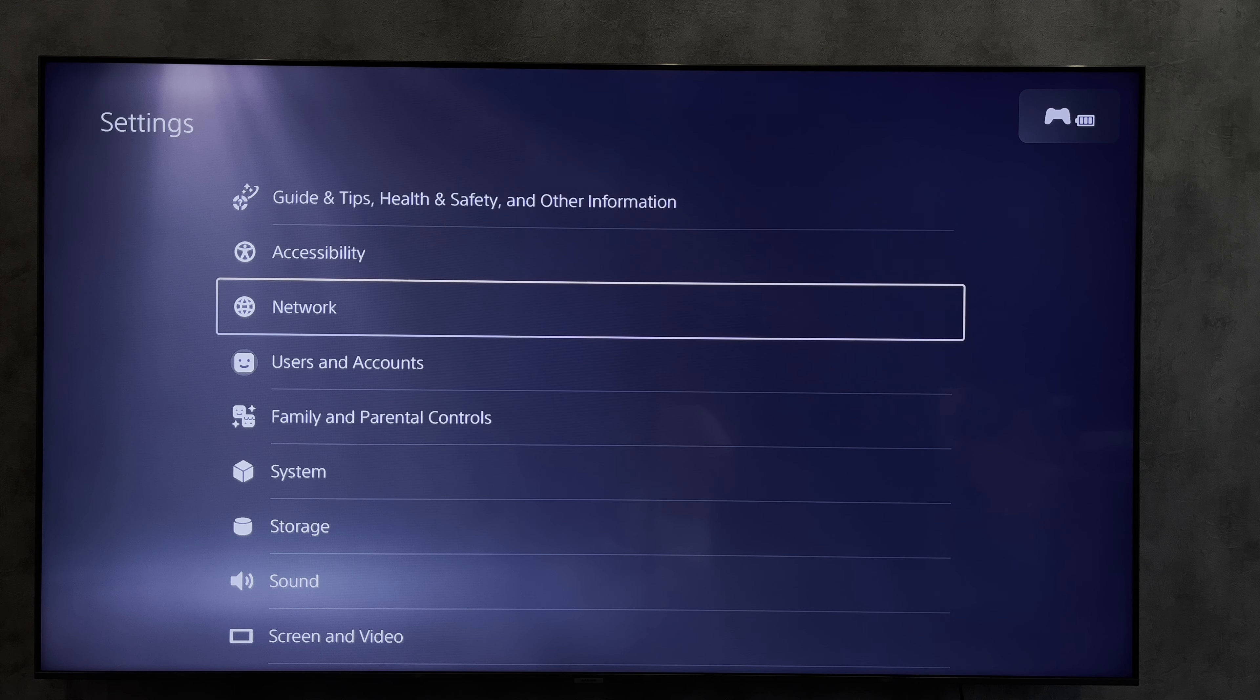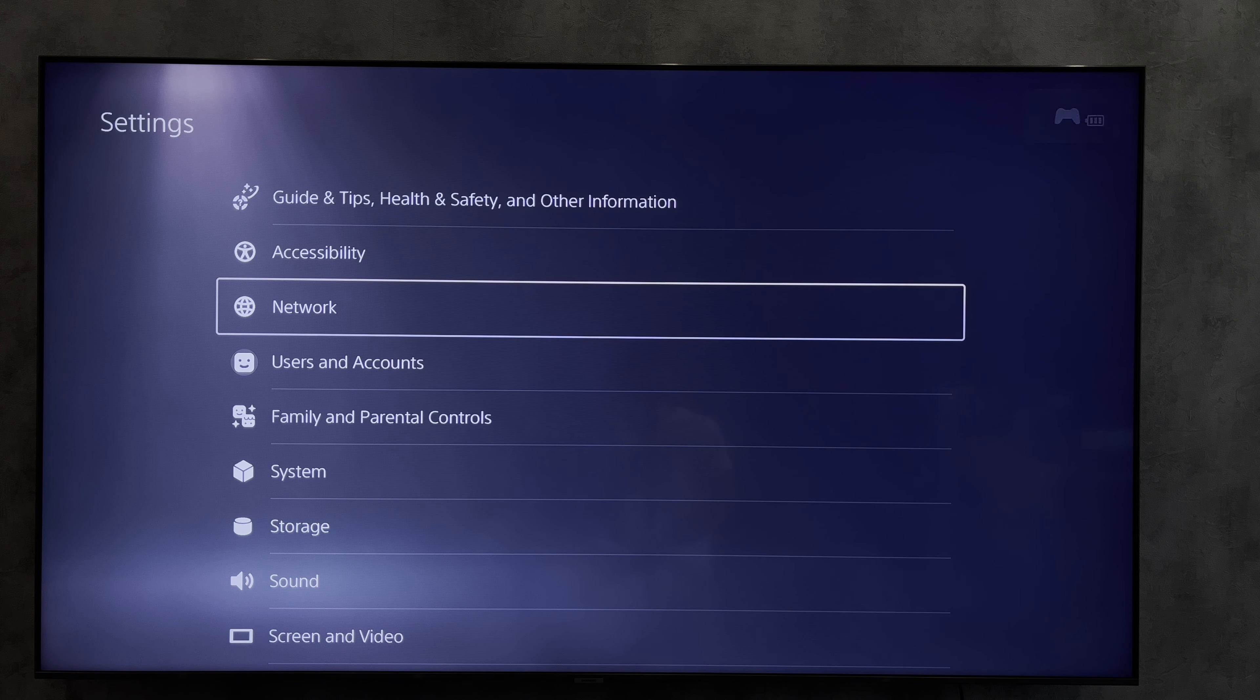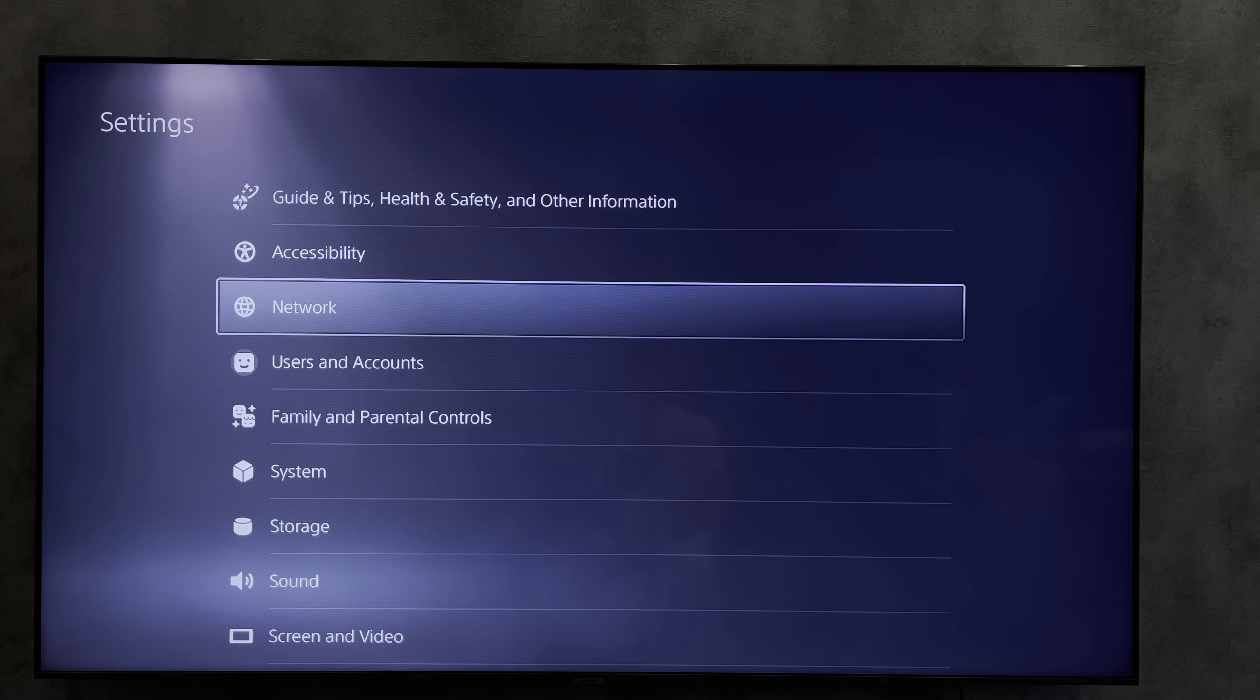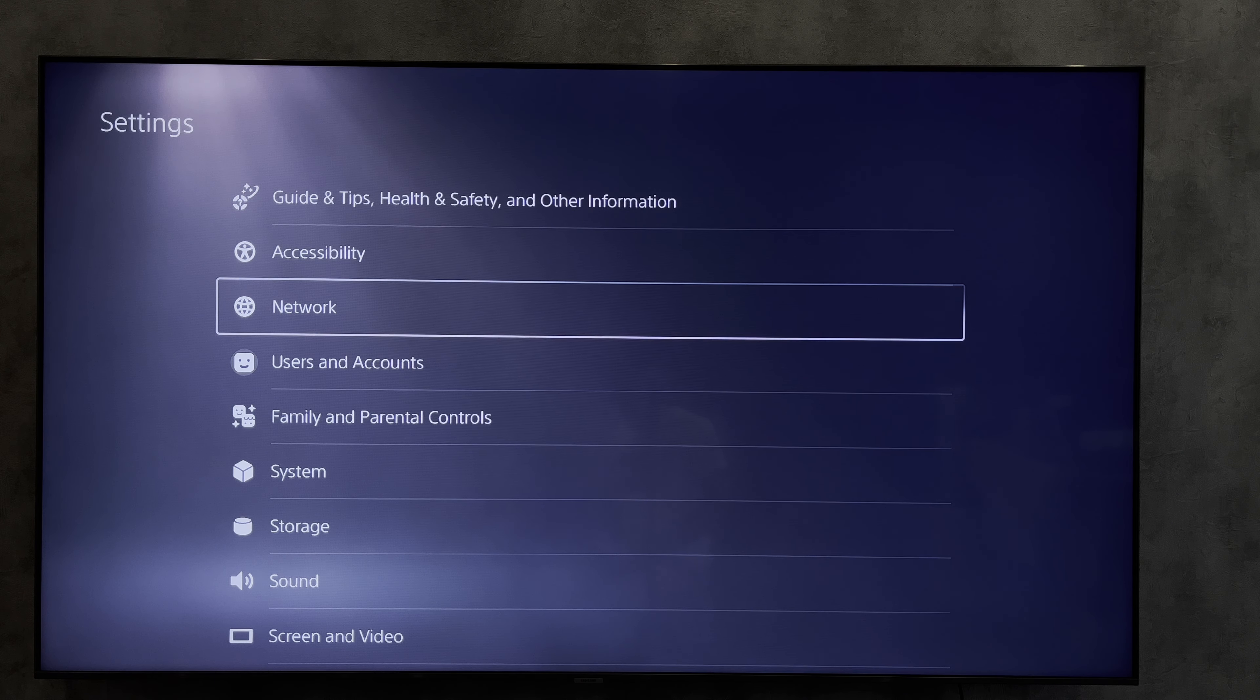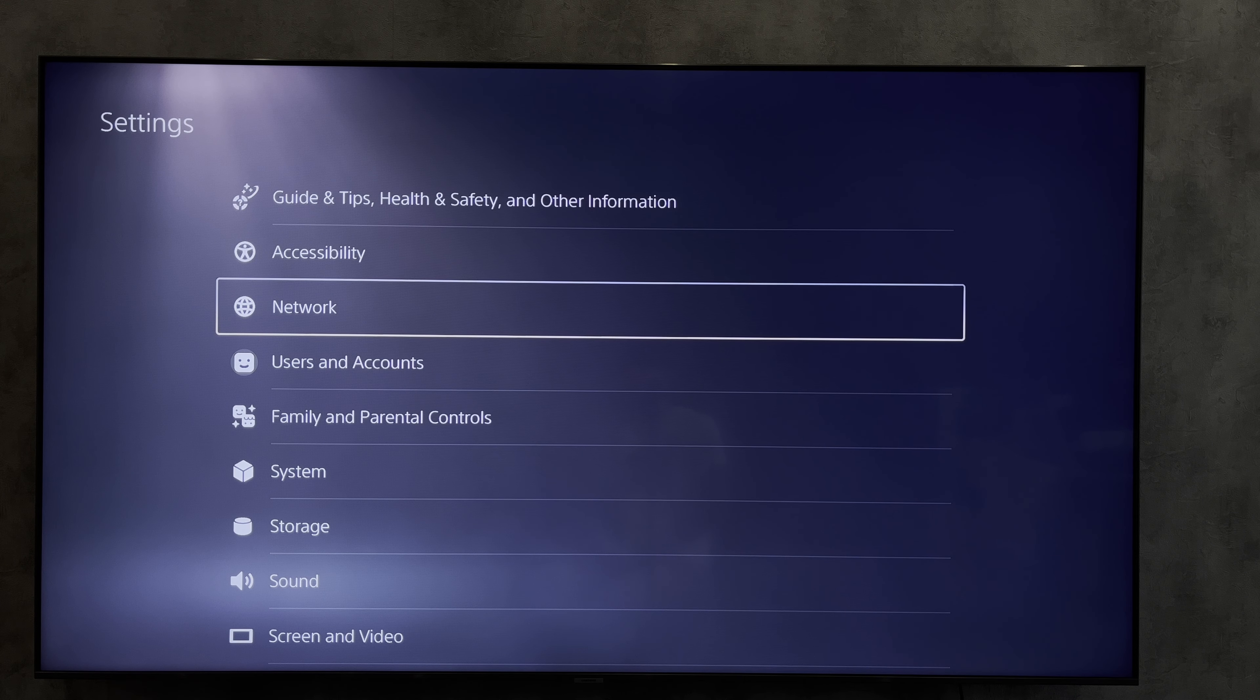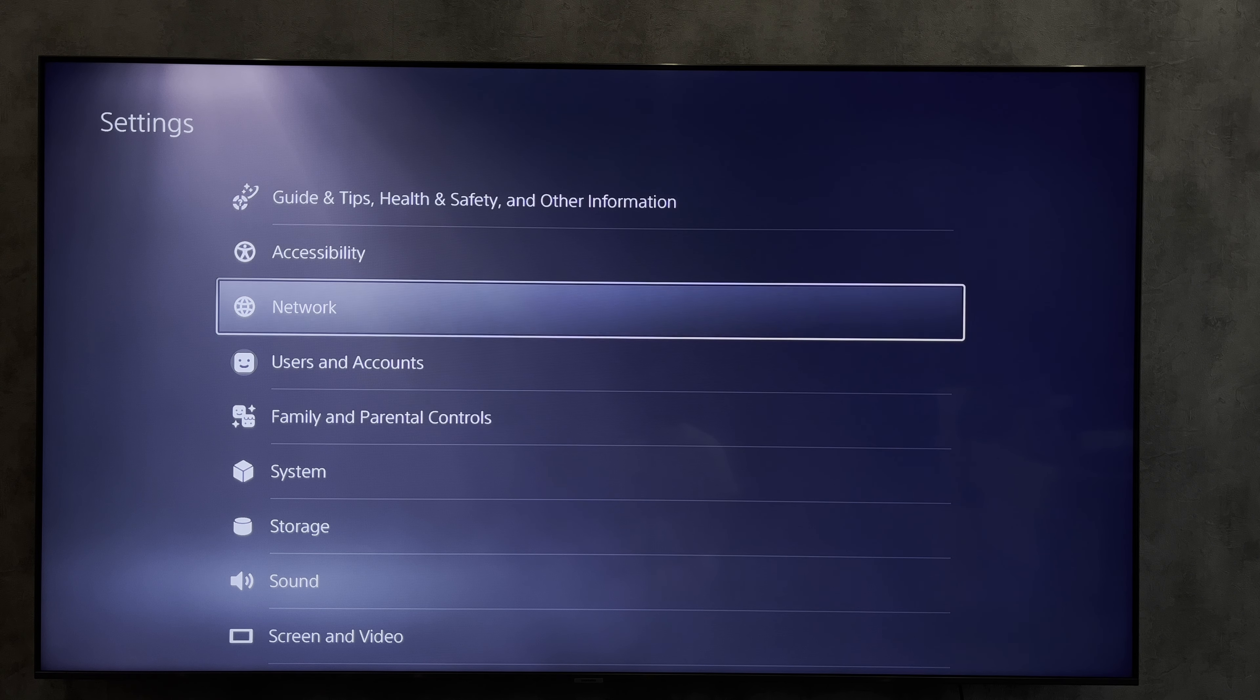Hello everyone, you're on the GeekBox YouTube channel. Today you will find out how to connect Corsair headset to PlayStation 5. Let's go.